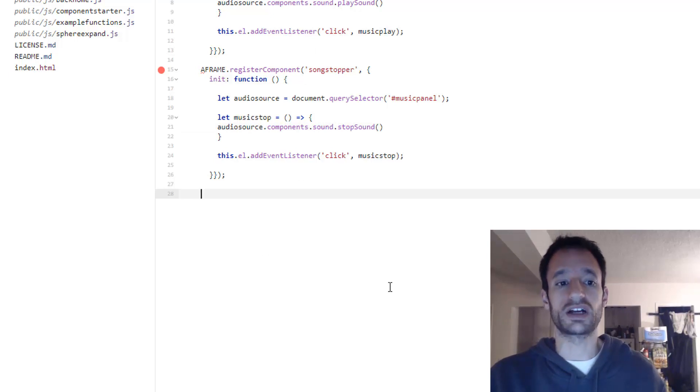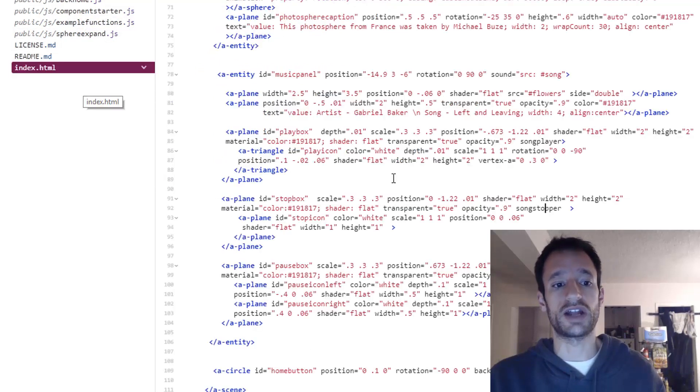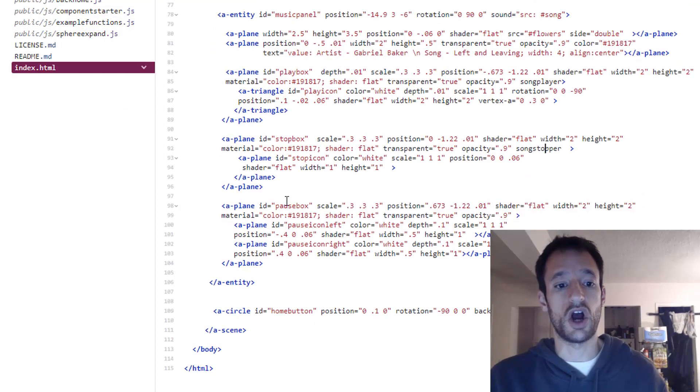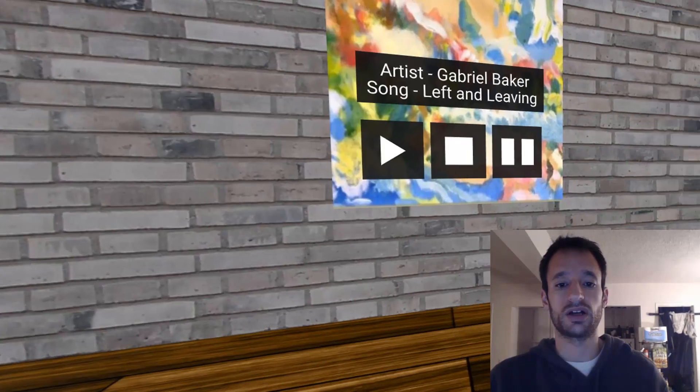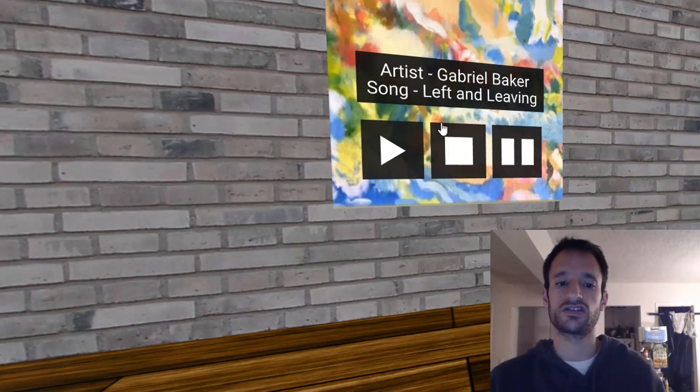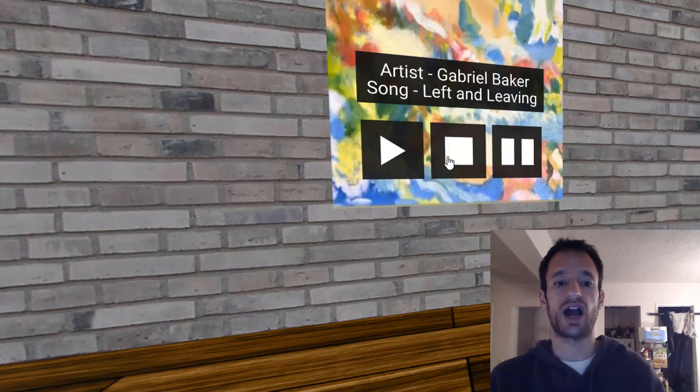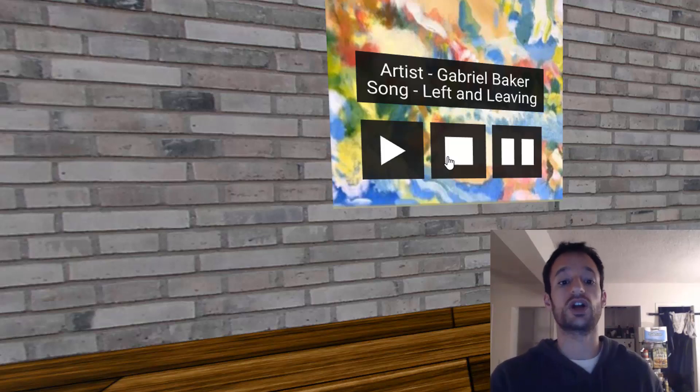But I want you to make a component that controls the pausing of the sound and I want you to put it in your HTML on this pause box so that in your scene not only can you play and stop but you can also pause the audio which just kind of freezes it in place so that if you hit play again it'll resume it from where it left off. Stop kind of does a full reset. So when you press stop it'll go back to the beginning if you press play.